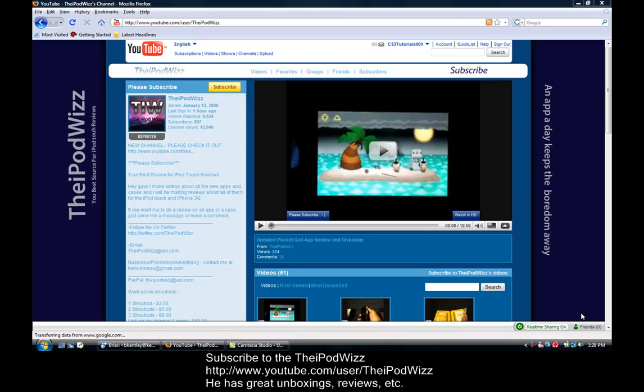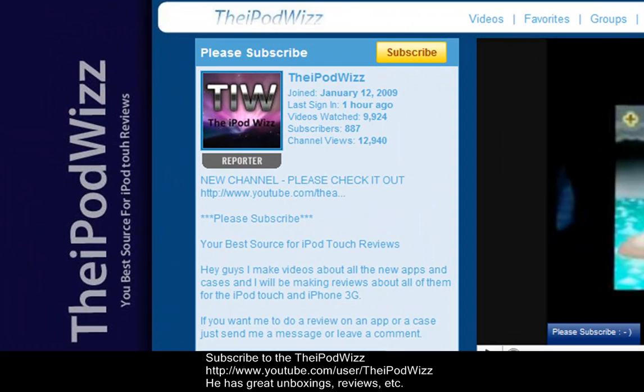Also guys, please subscribe to TheiPodWiz. He has great app reviews, giveaways, and unboxings of anything iPhone or iPod related. His case reviews and his app reviews are great. I give them two thumbs up. He currently has 1,887 subscribers. I know he has a lot, but still, he has great videos. I really suggest subscribing to him.